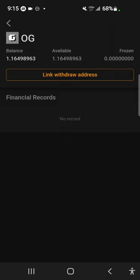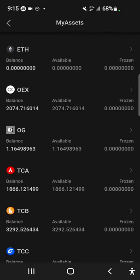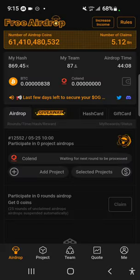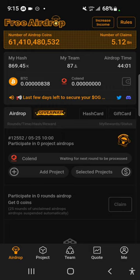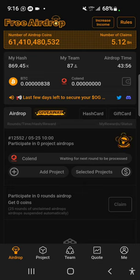I recommend using MetaMask or BitGate wallets. Make sure you have your recovery phrase backed up. Lastly, be sure you've clicked on this — as shown on my screen — it will say 'Waiting for the next chance to be processed,' which starts from 10 AM.